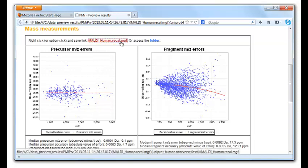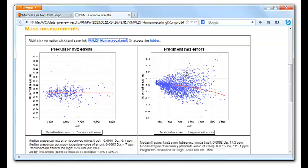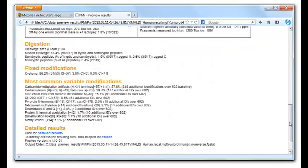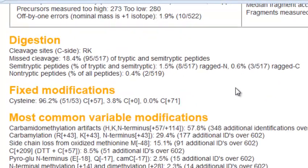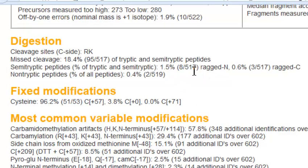Preview writes out the recalibrated MGF file here, and you can use this as input to Byonic or any other search engine. Lower on the page, Preview reports on the completeness and specificity of the digestion. Here we see excellent digestion — less than 2% of the 517 identified peptides were nonspecific at the N-terminus, and less than 1% nonspecific at the C-terminus.